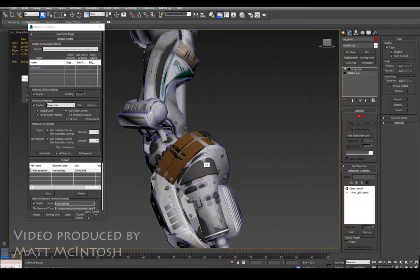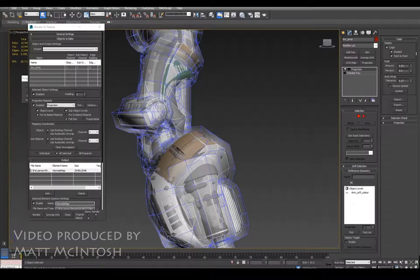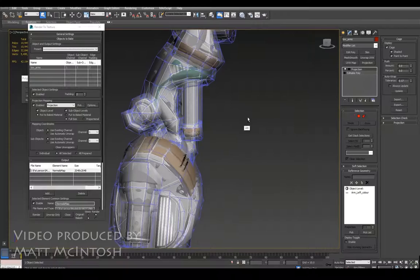So if you use this push amount, what you can do is enlarge the cage so that it sits around the entirety of the mesh. You don't want it going too far otherwise you get weird results, so something like this would be okay.